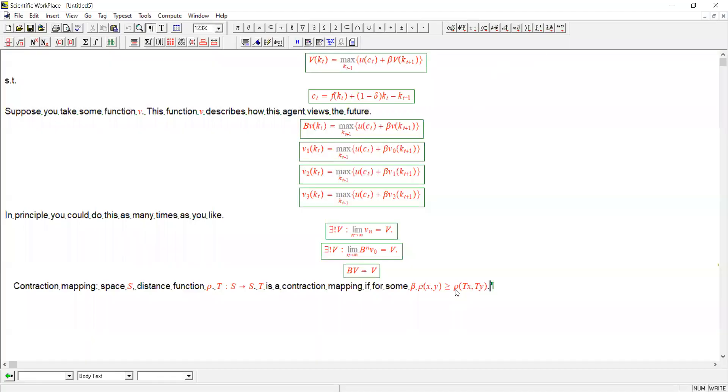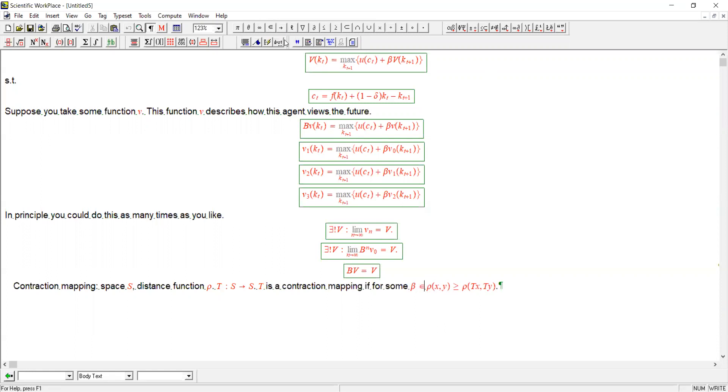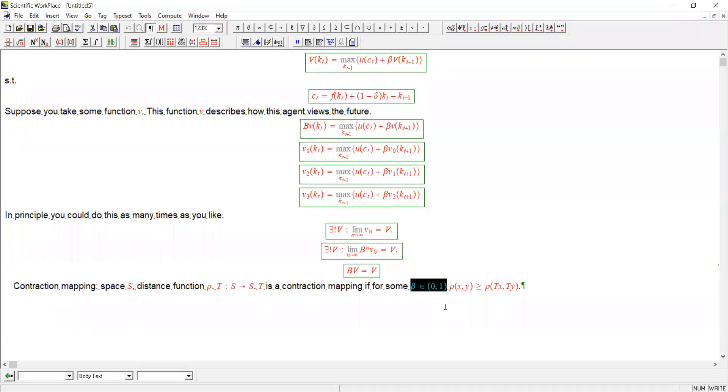Also, it's not that important, but you can also in addition say that this number beta has to be between 0 and 1. Notice the analogy with the discount factor here. And in addition, this beta is something that we can refer to as a modulus, though we won't need that that much.